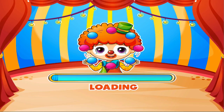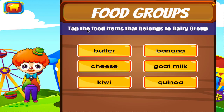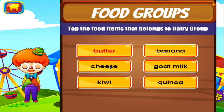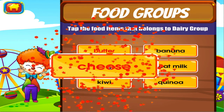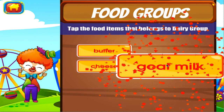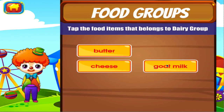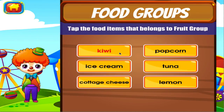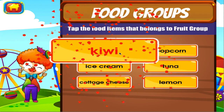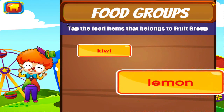Food groups. Tap the correct answer. Good job. Right on. Well done. Tap the correct answer. Excellent. Well done.